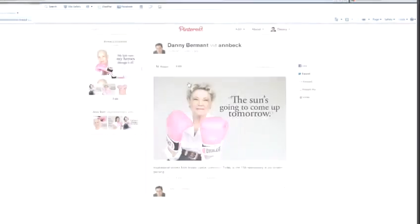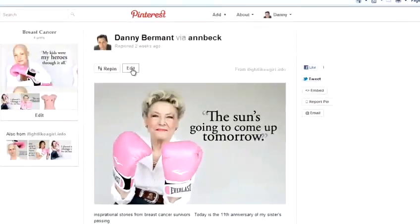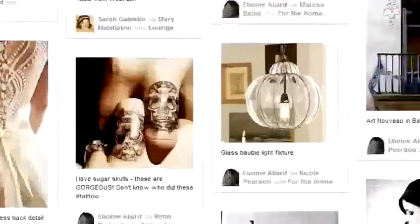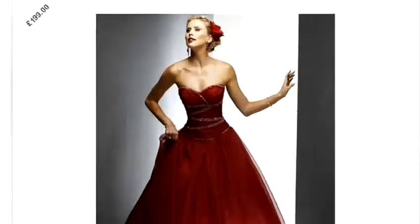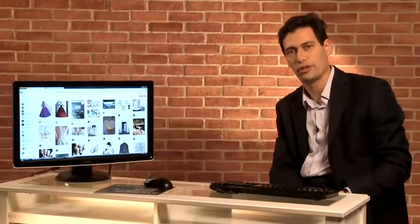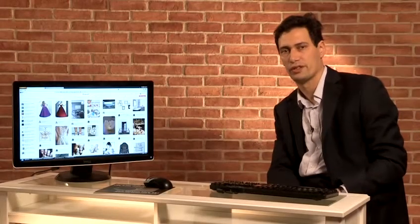Hi, I'm Danny Bermatt from Brainstorm Digital and I'm going to show you how to get the most out of Pinterest. In this video, I'm going to show you how to comment on Pinterest.